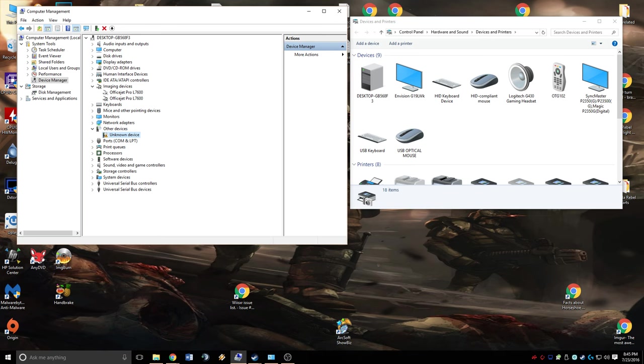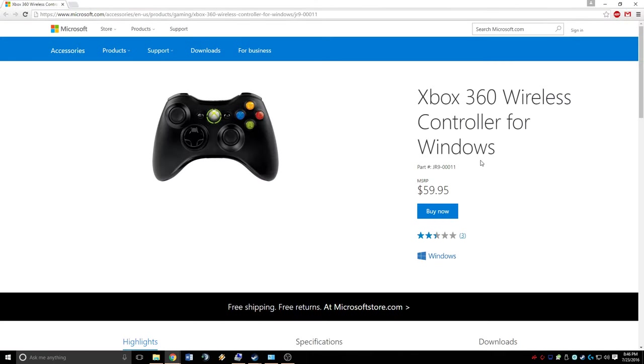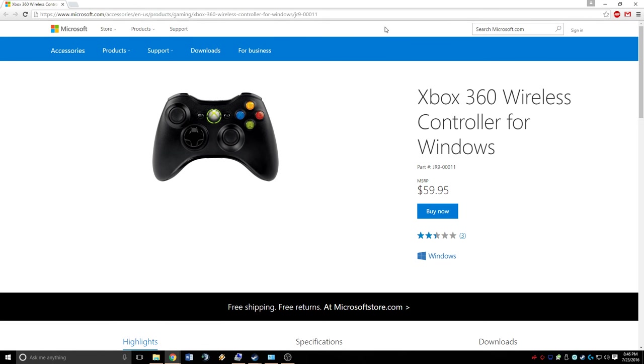First thing we're going to do is go to this website right here. This is directly through Microsoft's official website. The link will be in the description of the video, so check the description to click on this link so you can do this yourself.